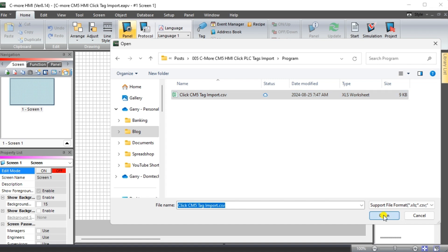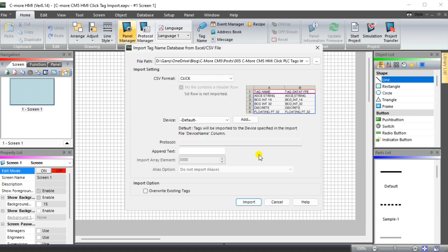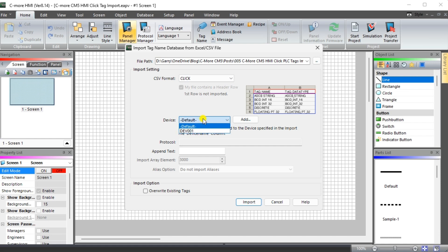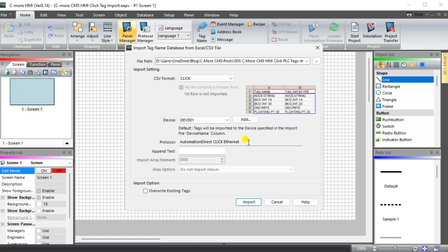The import tag name database from Excel/CSV file window will be displayed. The CSV format will automatically detect that this is a Click PLC. Our device will be DEV001 for which we will set the IP address in the Click PLC. The protocol will be shown for the device, the Automation Direct Click Ethernet. This ensures that we have selected the correct device.